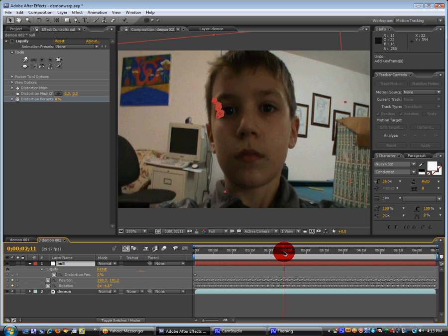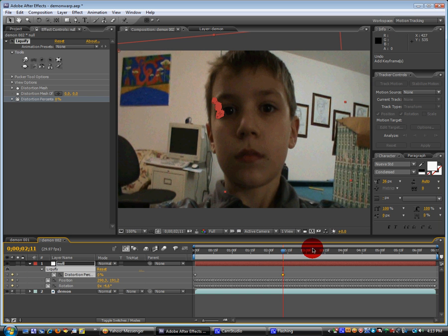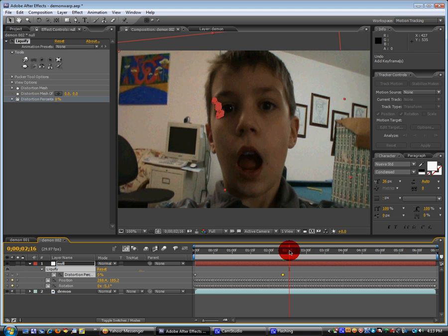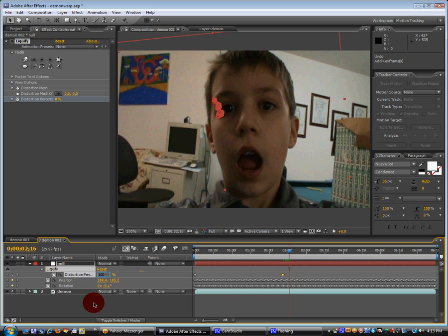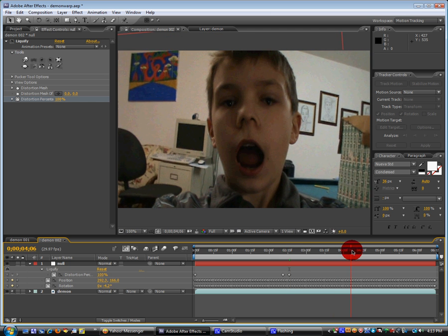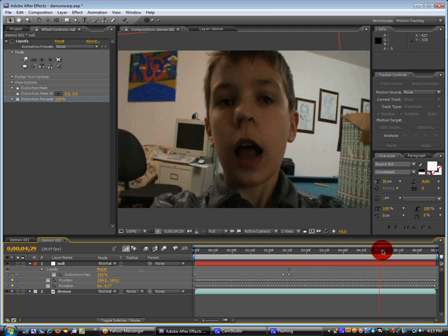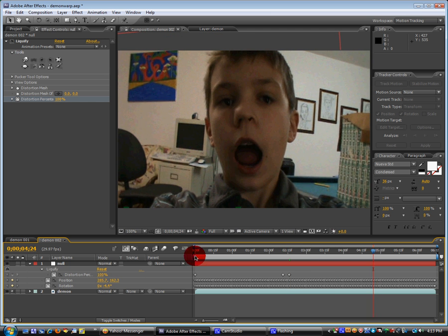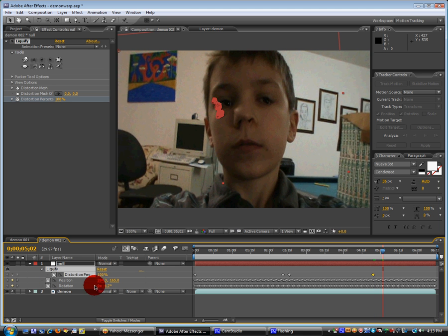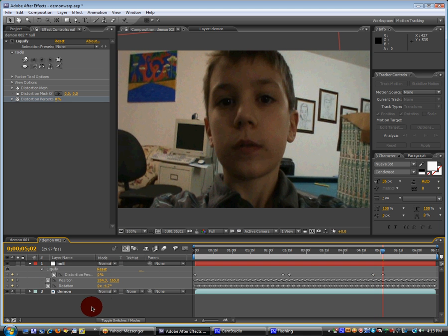Once we're over at the point when you want the distortion to happen, we're going to add a keyframe. Go down a few frames. And bring the distortion percentage up to 100 because the most you can bring it up to is 200. And then we're going to go when we want it to end. And then add a keyframe, go down a few frames, and then bring the percentage down to zero.